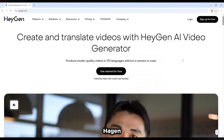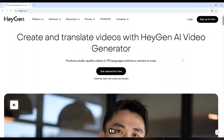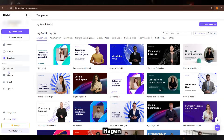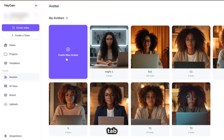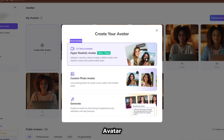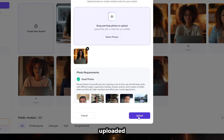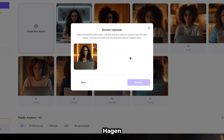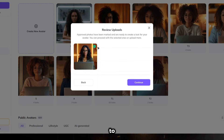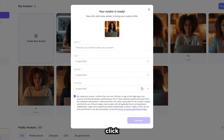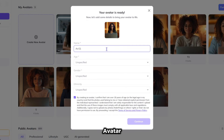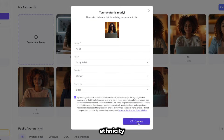Next, you'll come over to Heijen — I'll leave the link in the description for you to sign up for an account. In your Heijen account, go to the avatars tab and click on create new avatar. Then select custom photo avatar and upload your avatar's photo by clicking on the select photos button or simply dragging and dropping your photo to upload it. Once uploaded, click upload and then let Heijen approve your photo. It will display a green check mark to confirm that your photo is approved and ready to proceed. After approval, you'll click continue, then name your avatar, select the age, gender and ethnicity, and click continue.